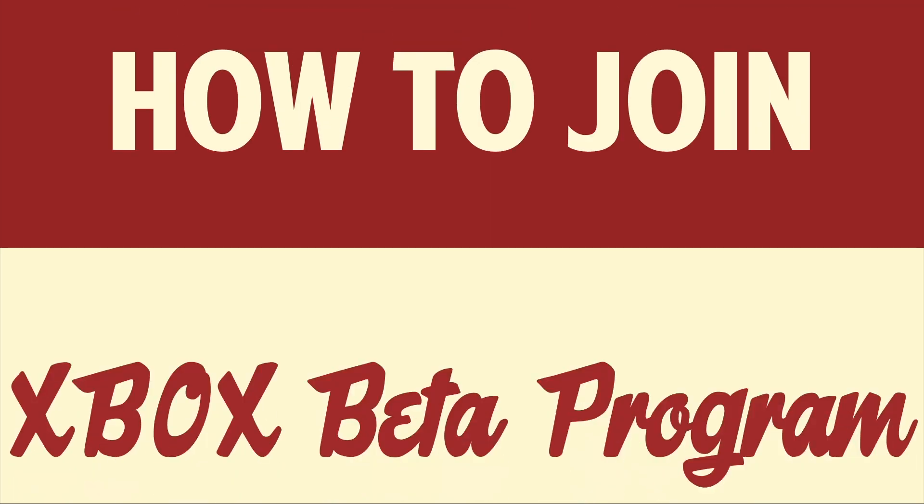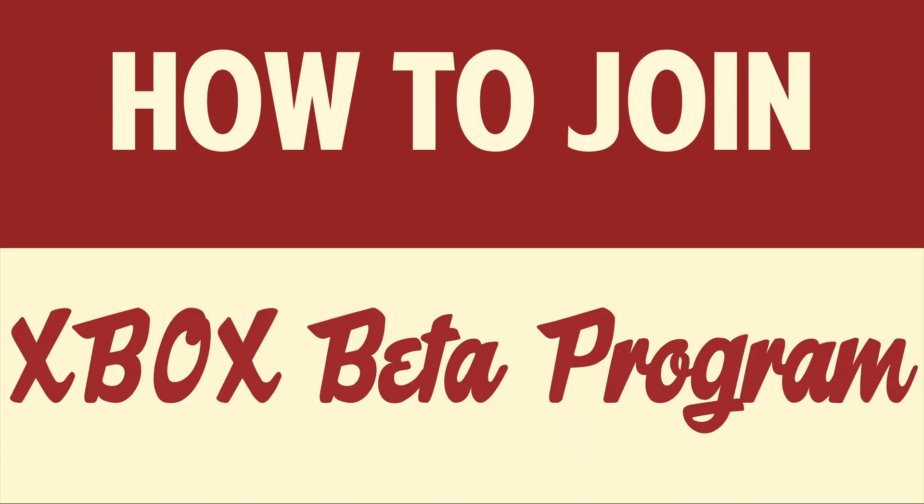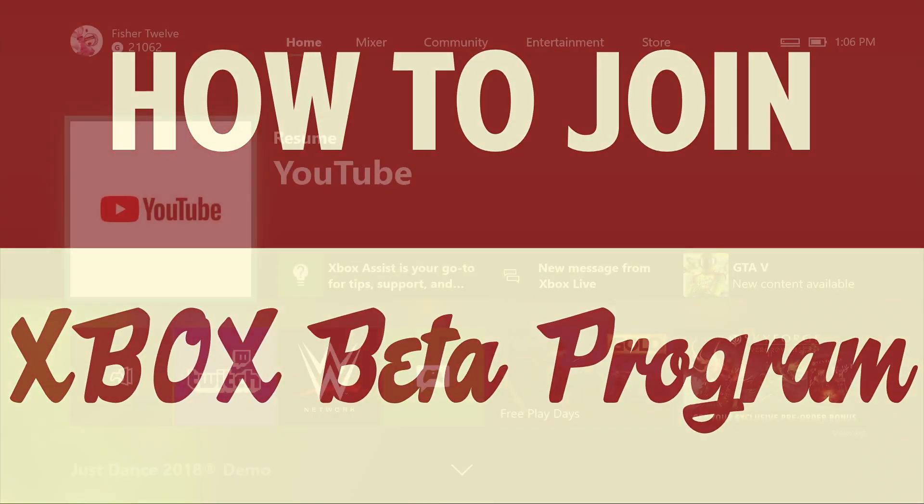Hello good people! This is Matt Fisher back with another exciting tutorial for you. Today I'm going to show you how to join the Xbox beta program, also known as Xbox Insider.